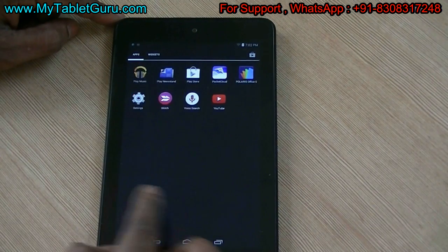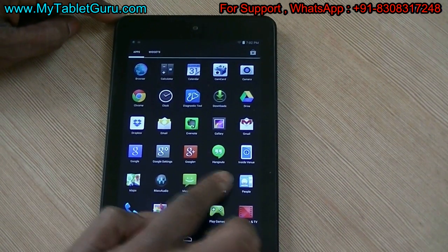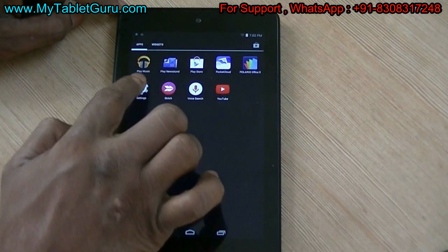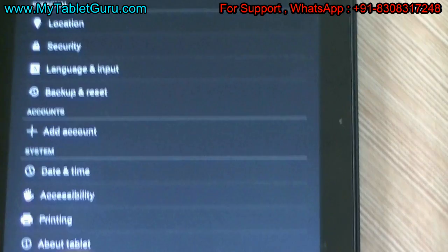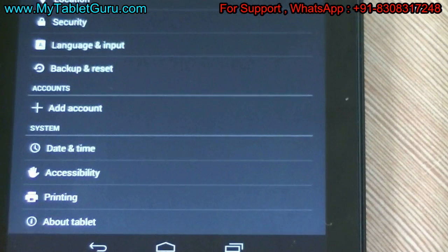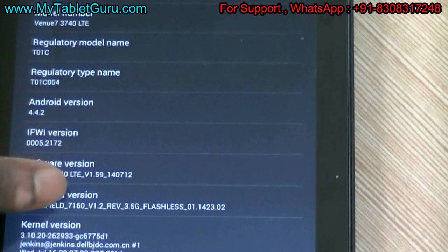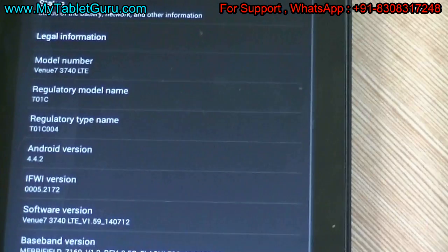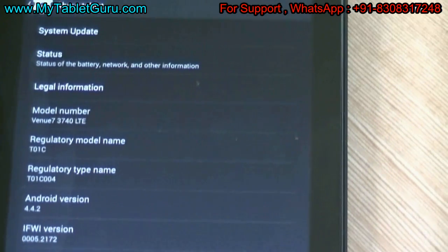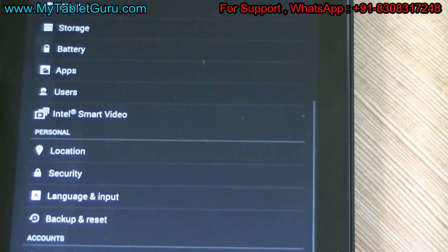If you got any issue during the installation process you can contact us. We will be happy to help you. Please subscribe to our channel for more videos related to tablets. Thank you, have a great day.